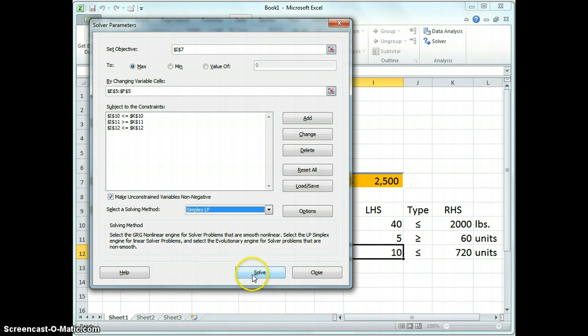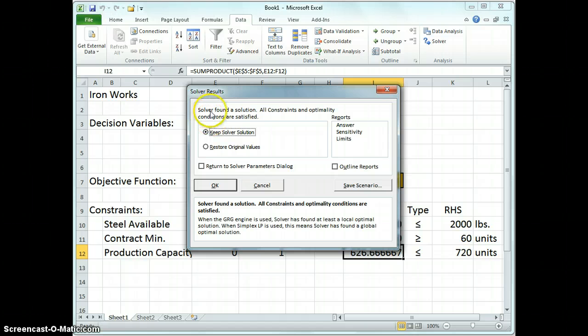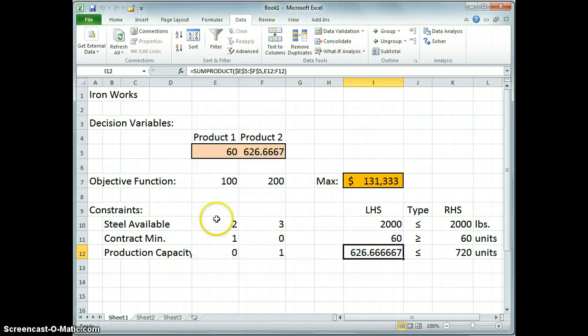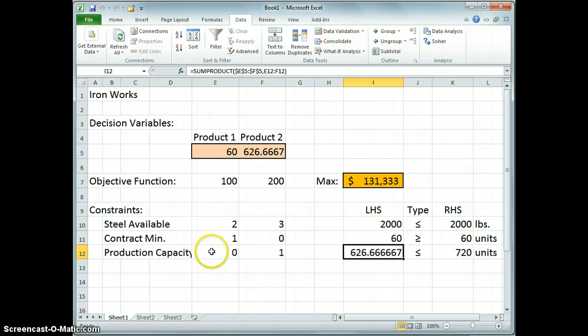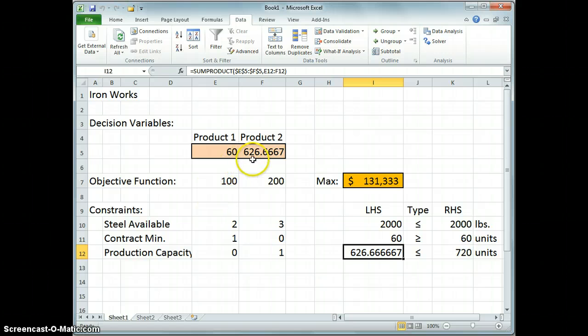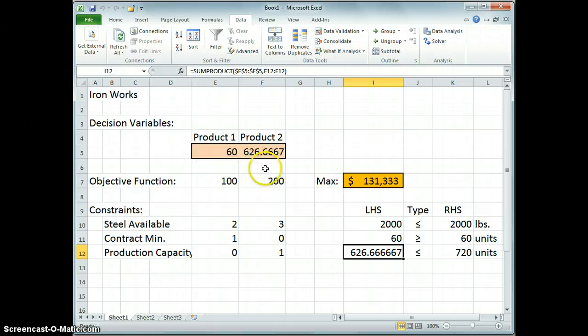Now we're good to go. So if we click solve, we should have everything pop up for us. First of all, take a look at the dialog box. Solver found a solution. All constraints and optimality conditions are satisfied. That's all good news. So we can click OK and accept our solution here. So we see that the solution to this problem is to produce 60 units of product 1, obviously the minimum that we required by contract, and the balance of the steel we'd use to produce product 2, which comes out at 626 and two thirds units.